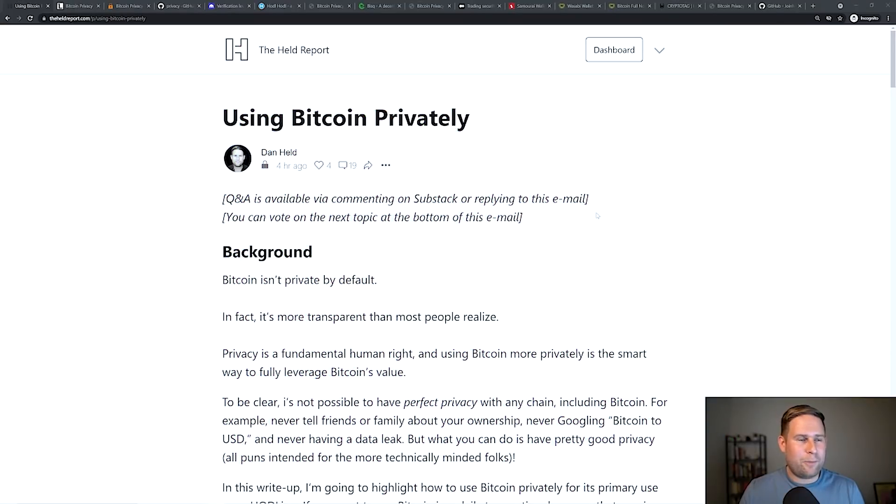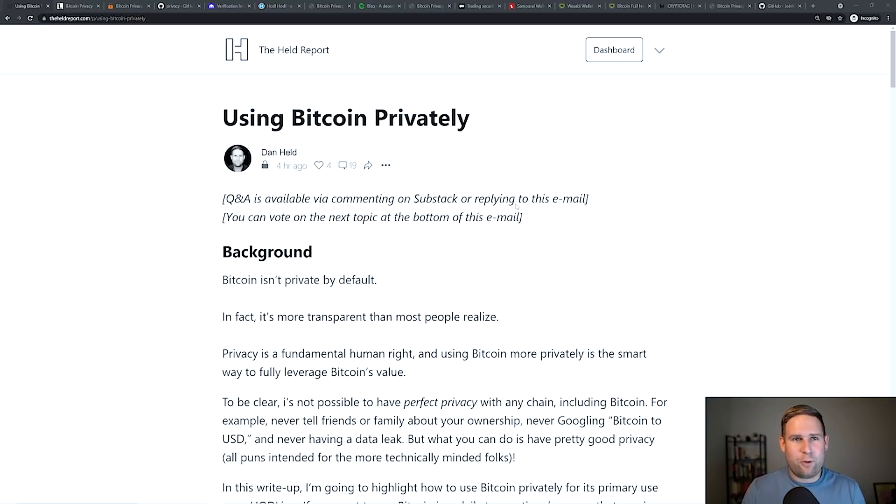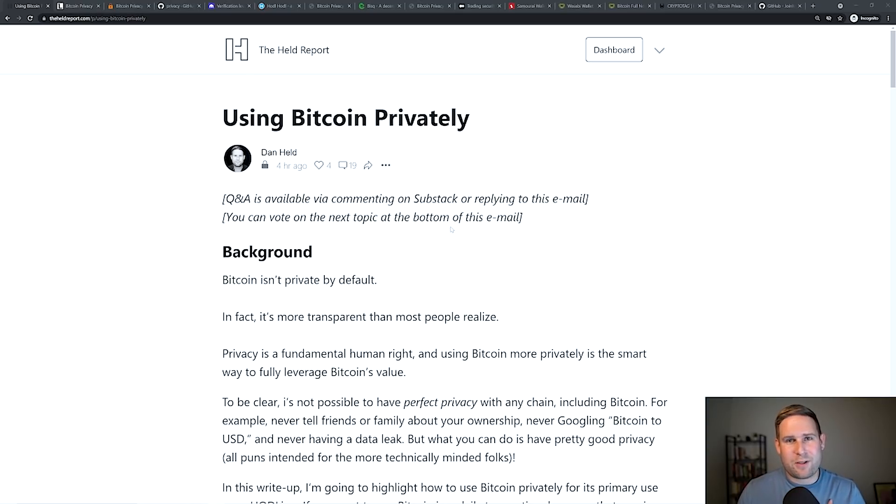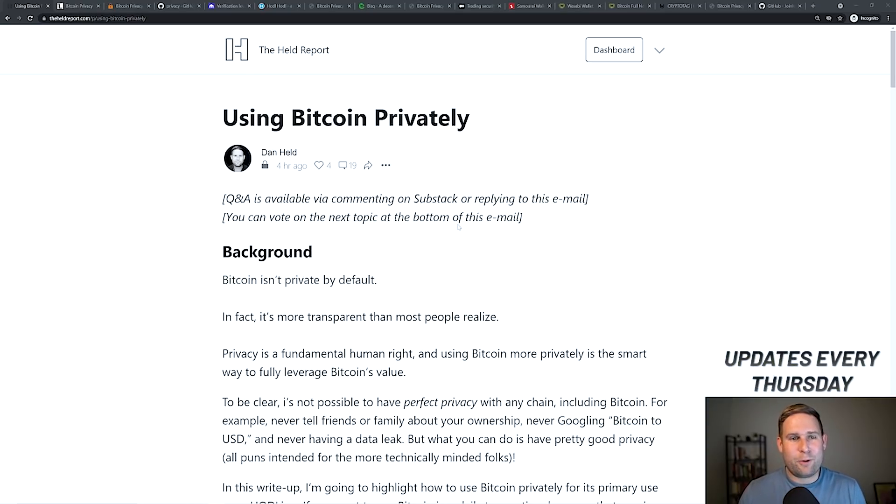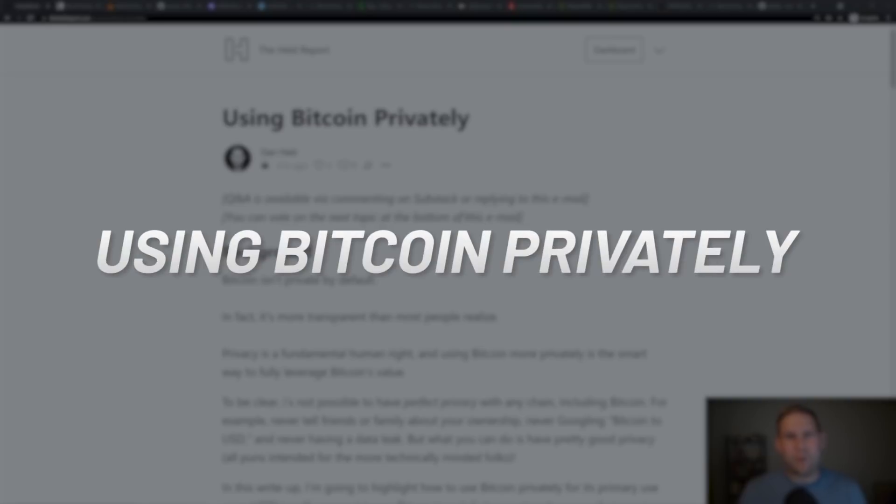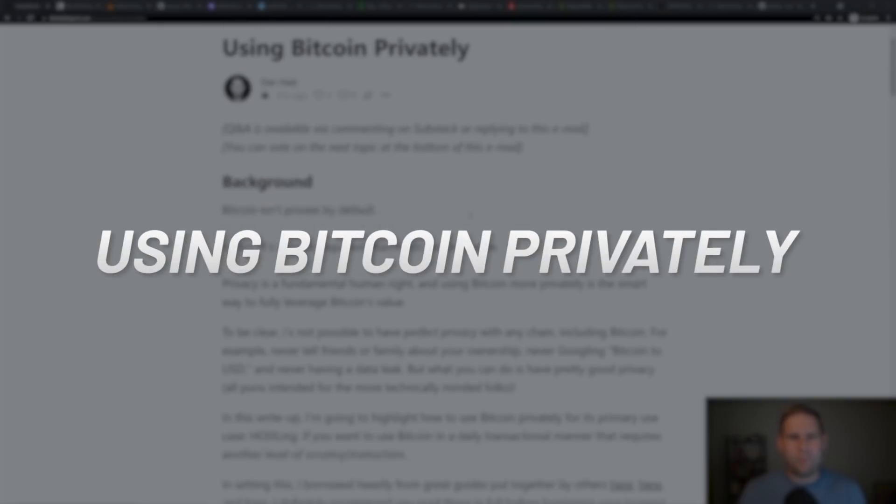Let's go ahead and dive into the article. I first write this on Thursdays in the Held Report, as you can see in the upper left-hand corner here. The Held Report is a newsletter that my subscribers get every single Thursday. They're the first ones to get this information, and then on Sundays is when you see it on YouTube. The topic today is using Bitcoin privately.